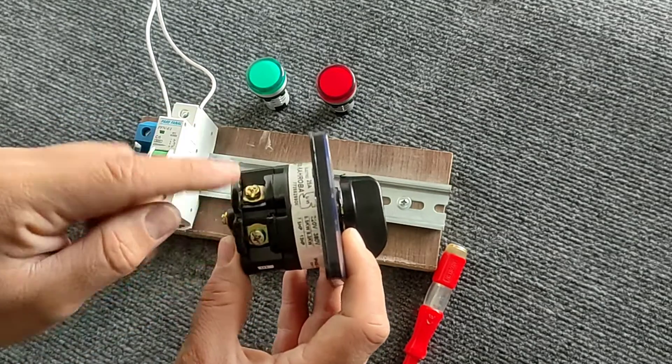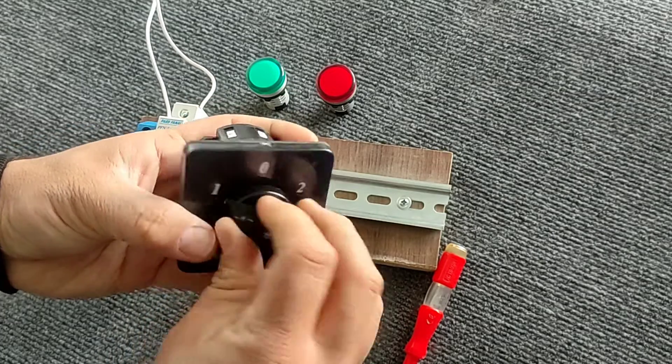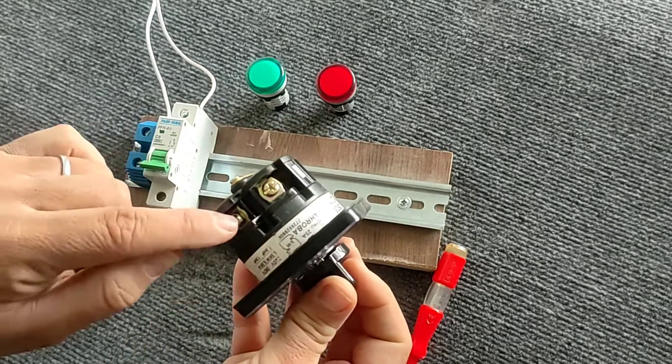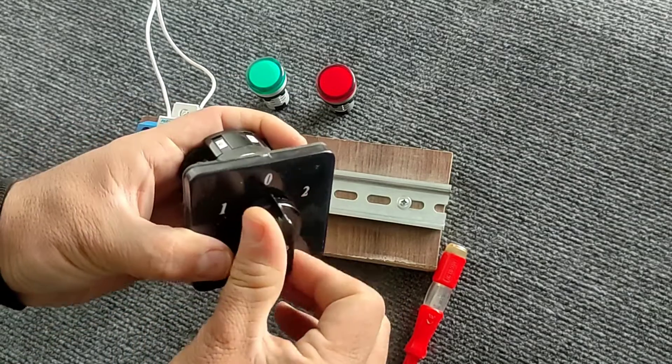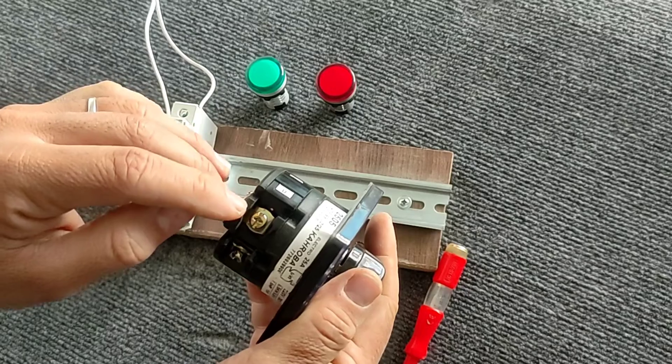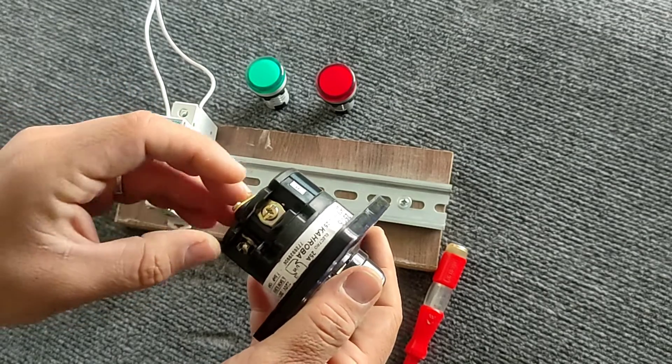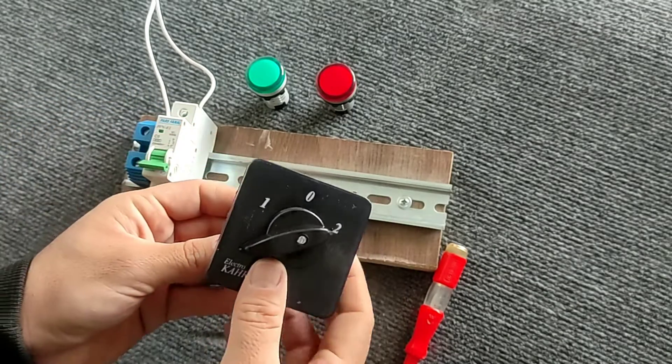If the switch is set to position one, one of the outputs will be activated and if it is set to position two, the other output will be activated.